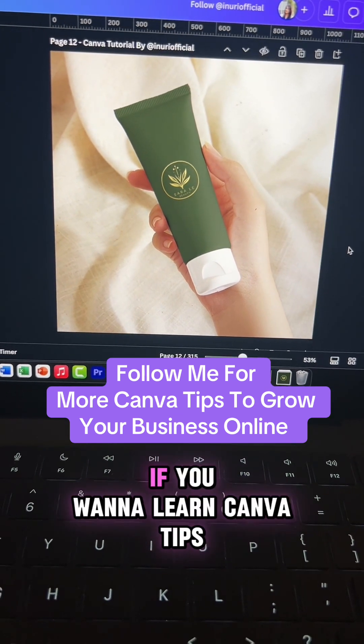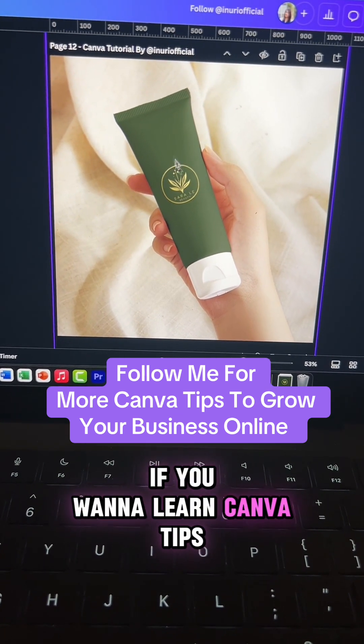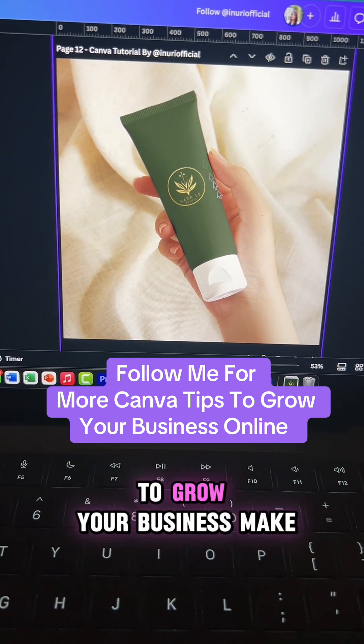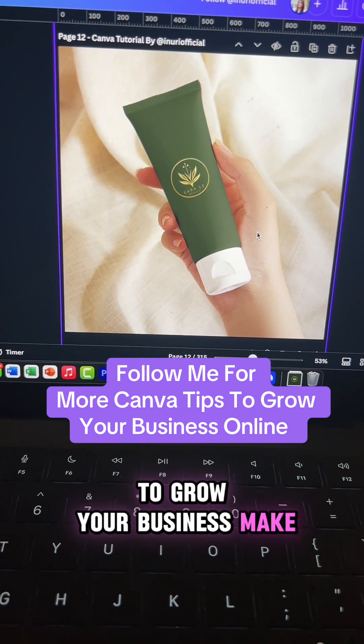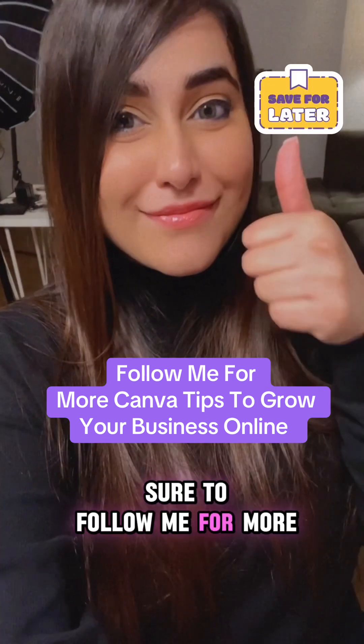Wasn't that easy? If you want to learn Canva tips like this to grow your business, make sure to follow me for more.